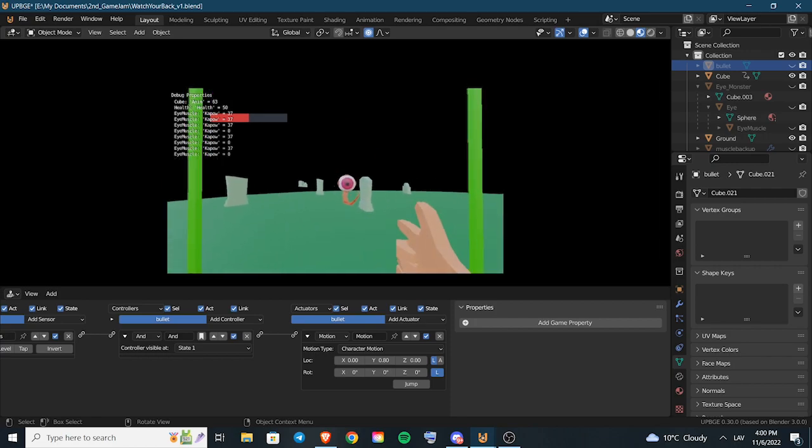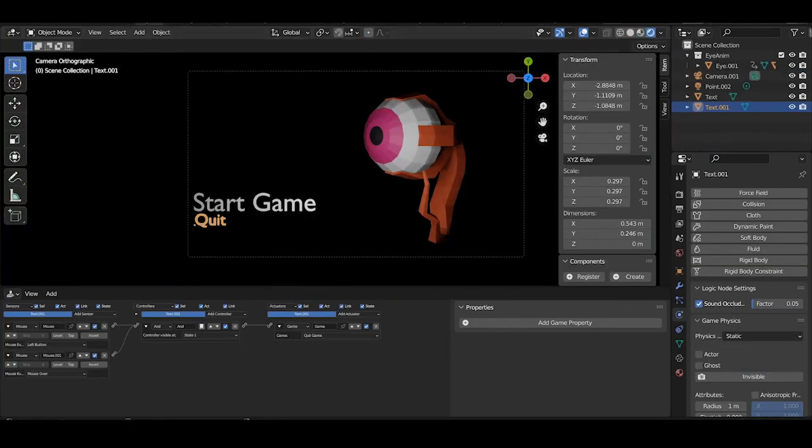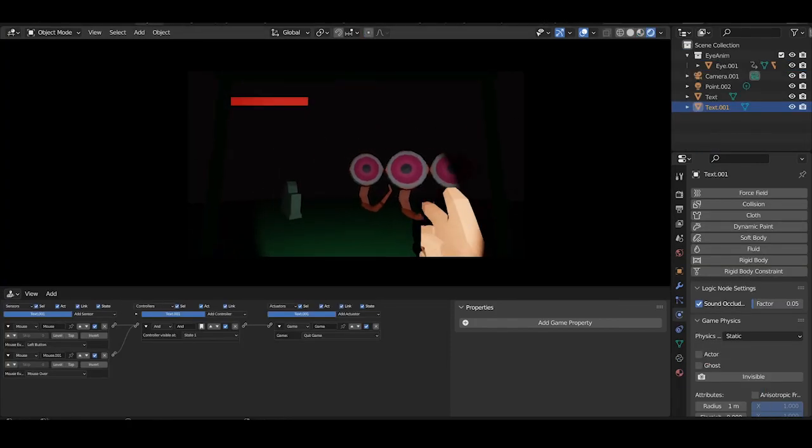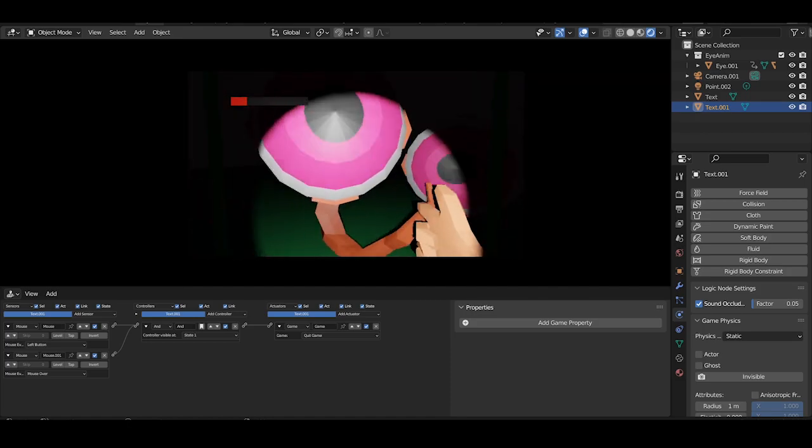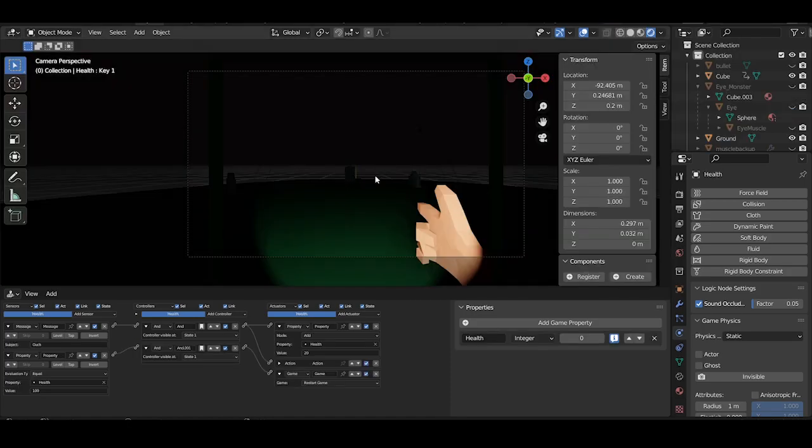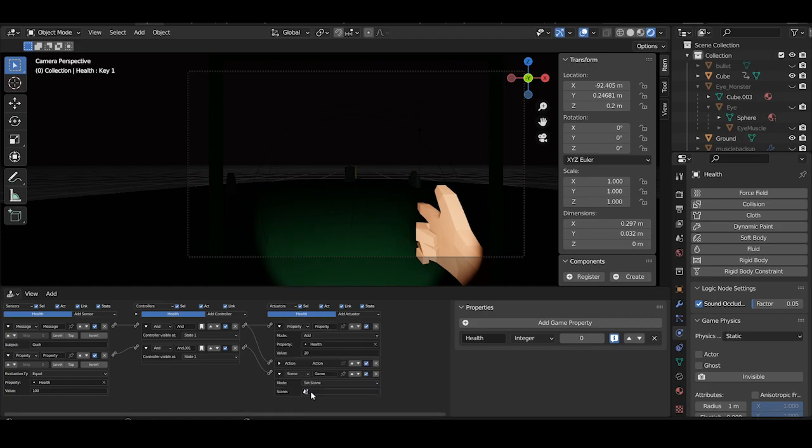Lastly I added a start menu and a lose screen and most importantly sounds, which makes the game much more funny and gives it a much more finished feeling.